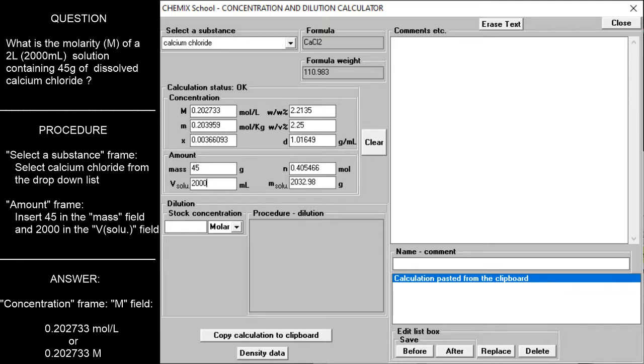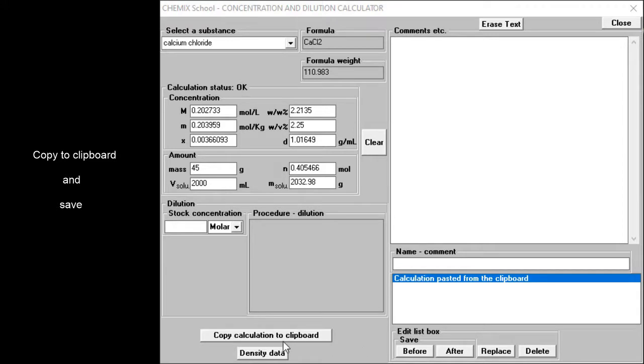To save the results, press the copy calculation to clipboard button and paste it into the comment text field.